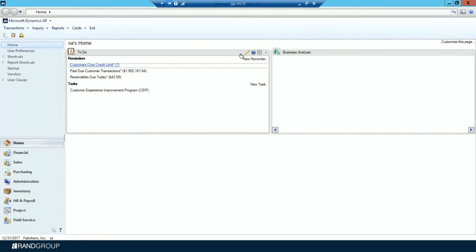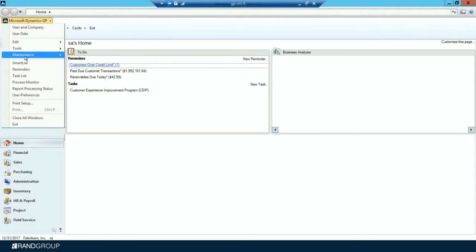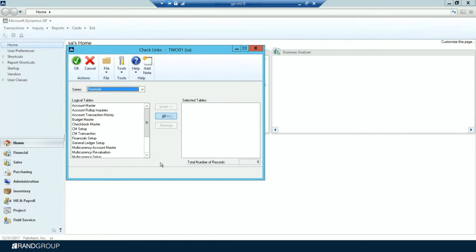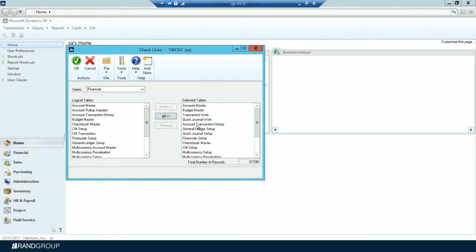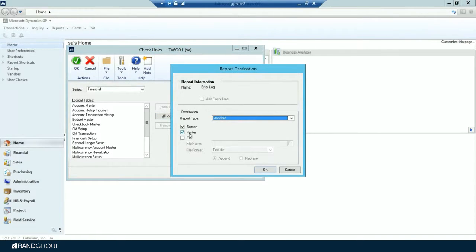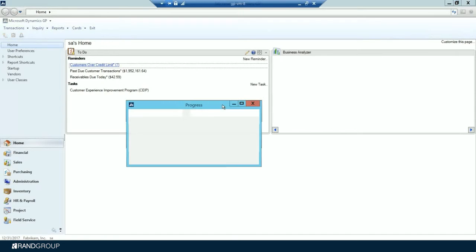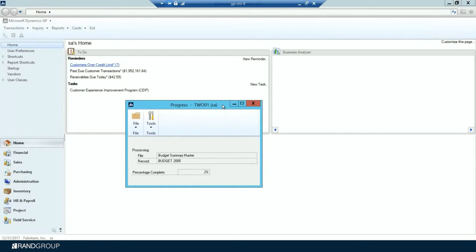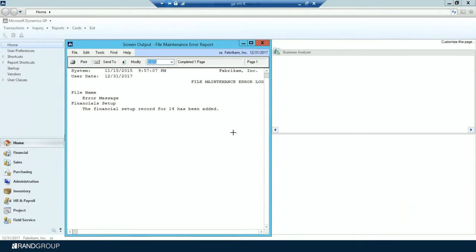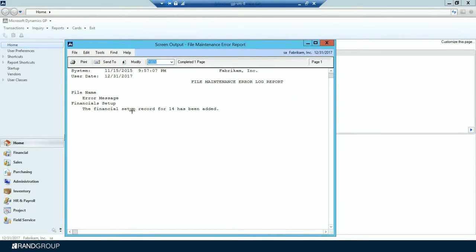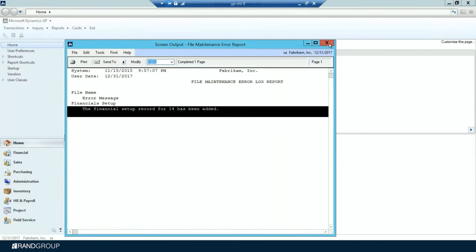The next optional step is to perform file maintenance on the financial series group of modules. Go to Microsoft Dynamics GP > Maintenance > Checklinks, and insert all of the logical tables into the selected tables window. Click OK and print the error log to screen. The report will show any error messages — in this case it shows that financial records for 14 accounts have been added.